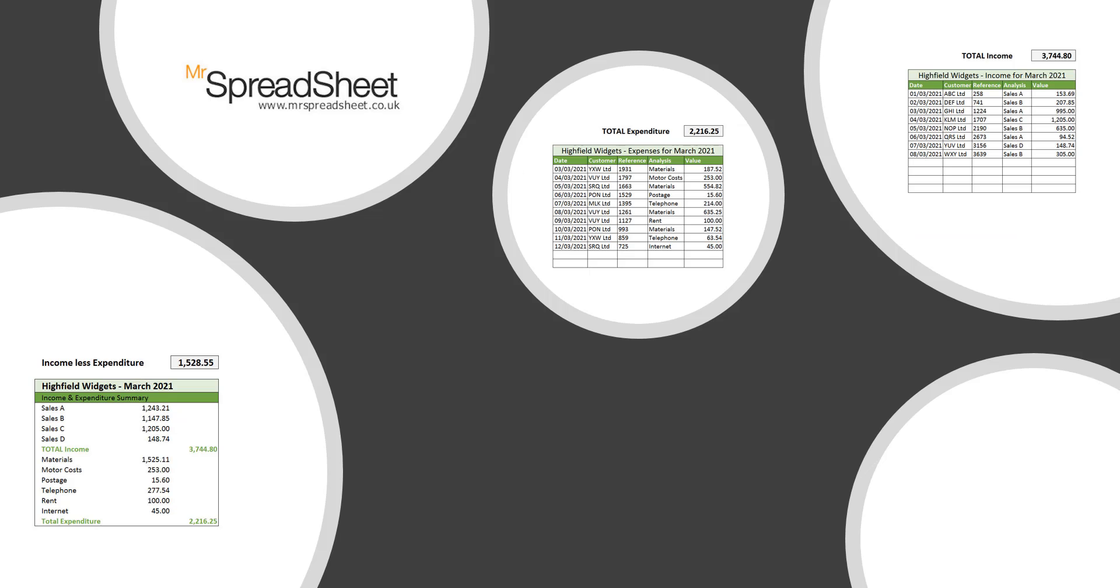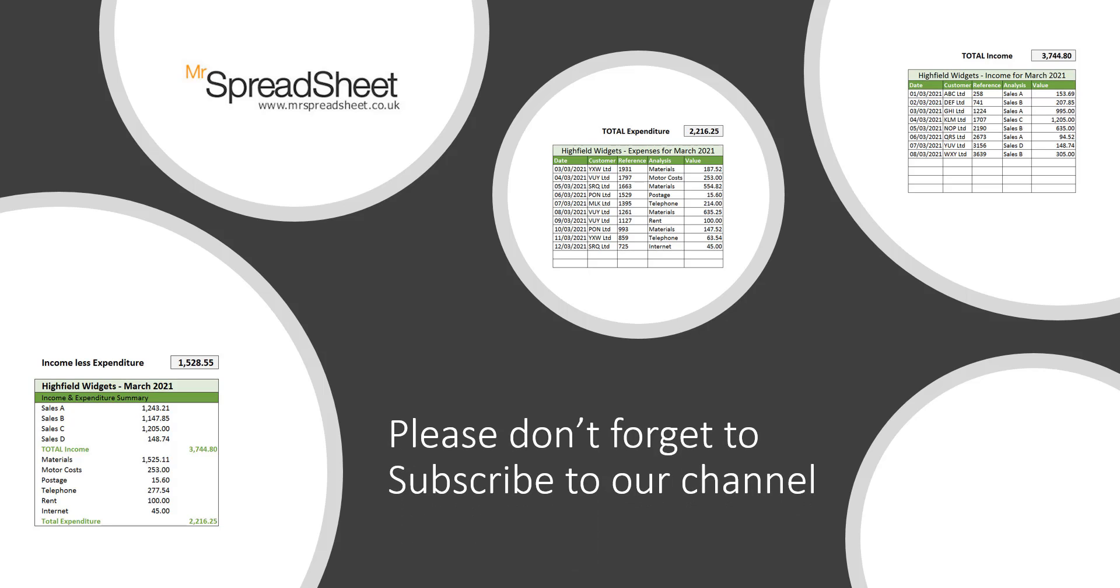As usual on our videos I will show you how to get a copy of the final template later on in this video. And if you need any help on the Excel functions that I've used then please do leave a comment below. I hope you enjoy watching.